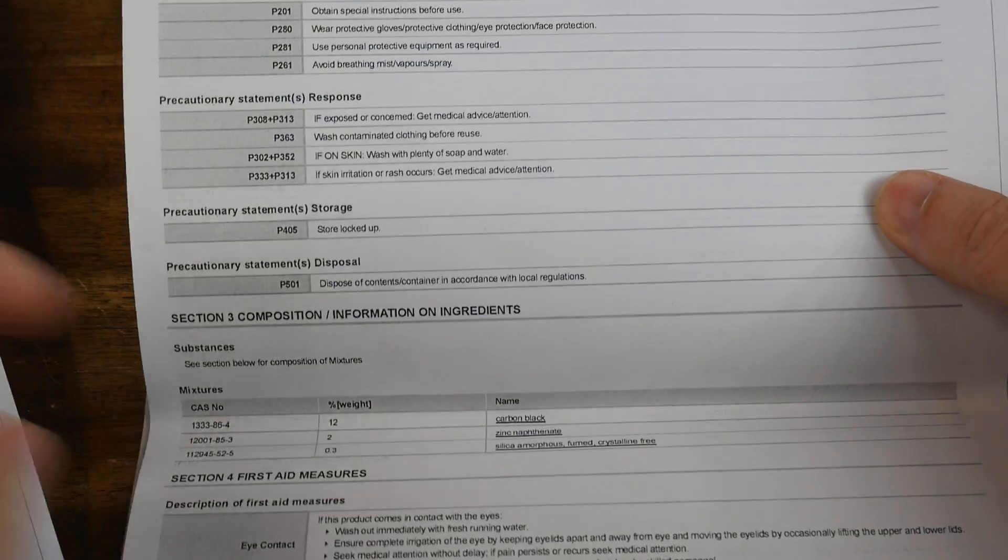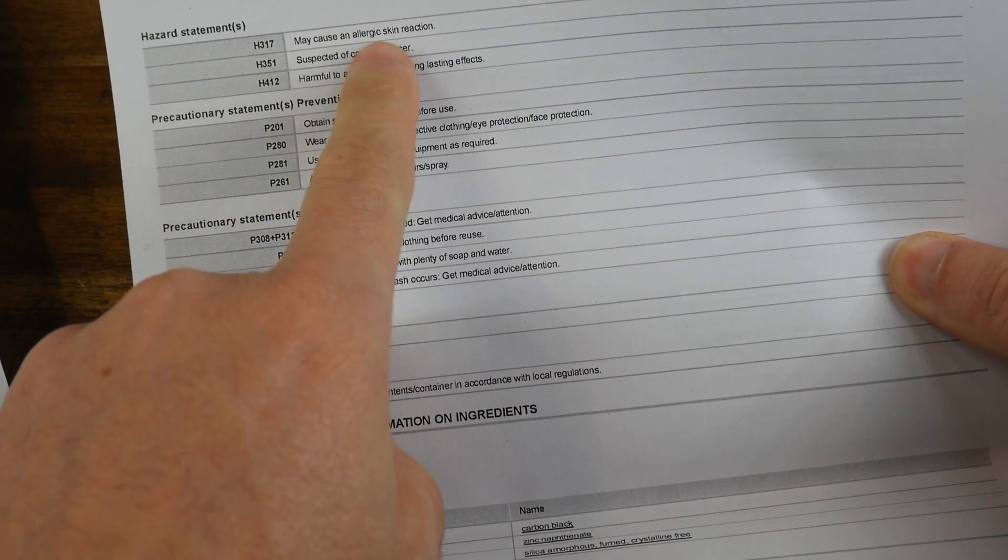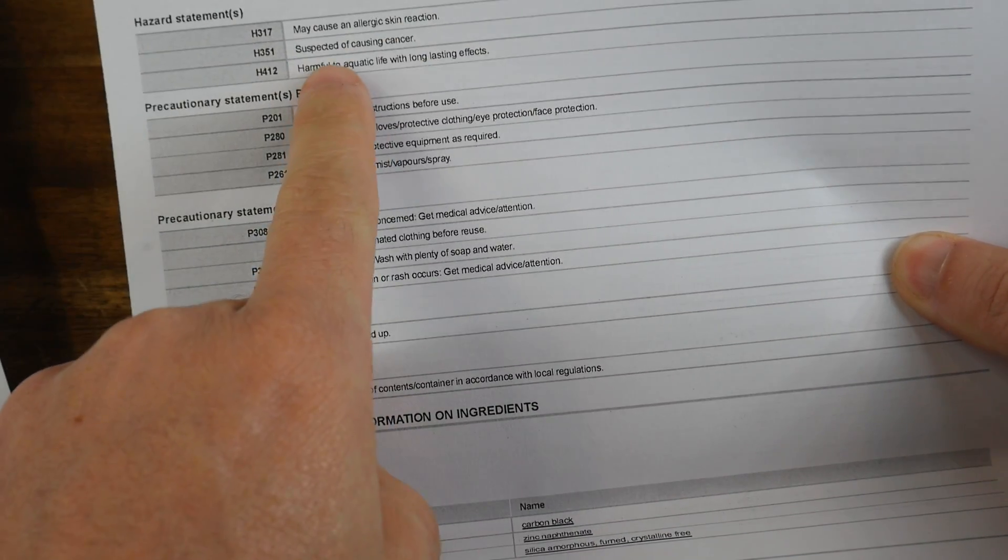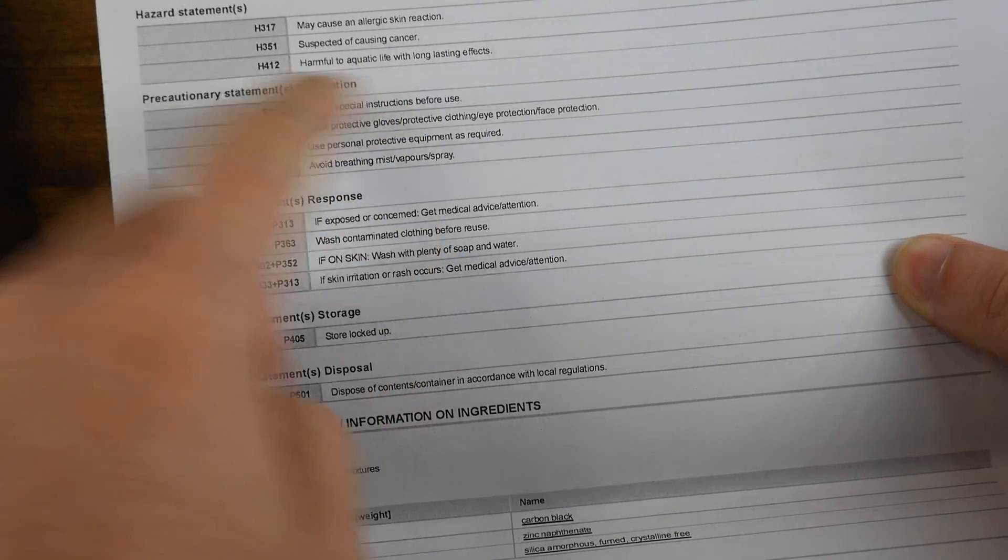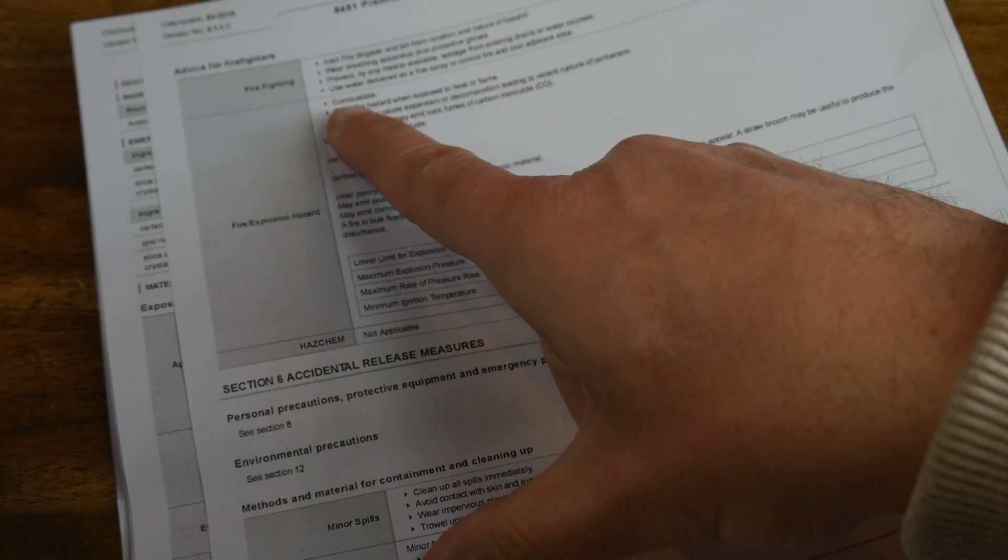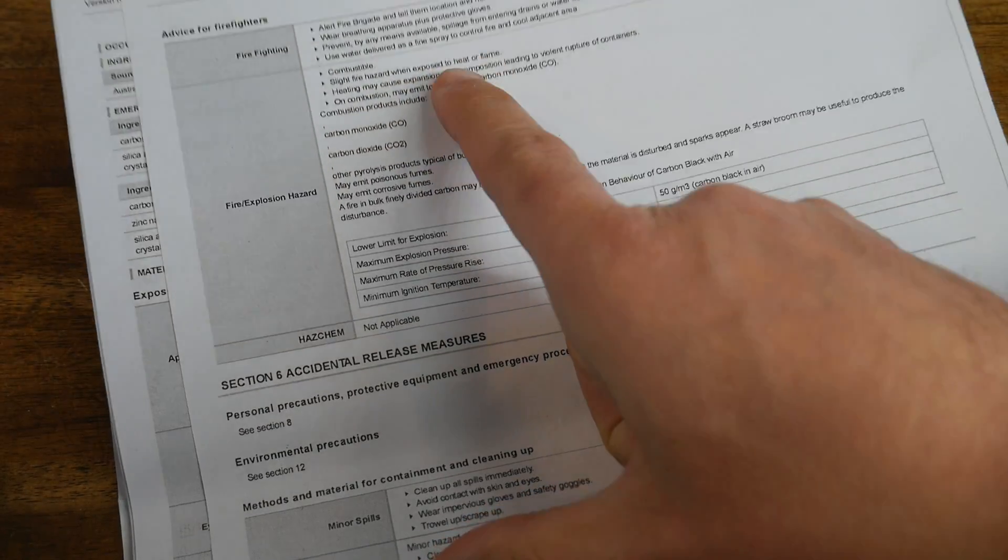One thing to note is that none of these are particularly good for you. We can see we have a risk of allergic reaction, cancer, and particularly bad for aquatic life. On top of that, these are combustible.